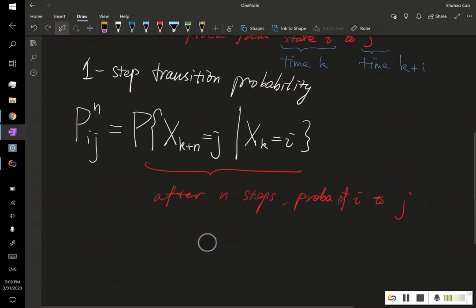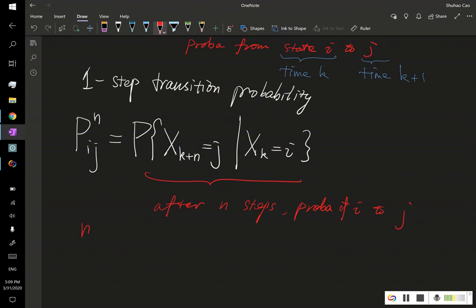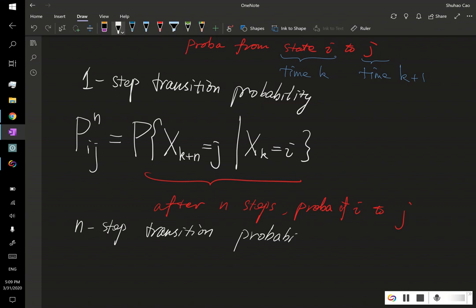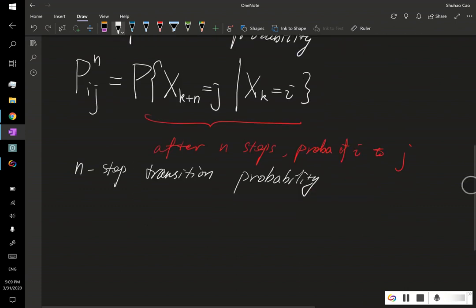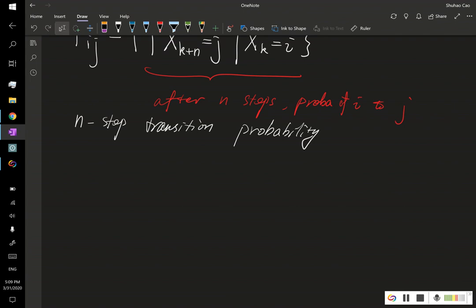This is called the n-step transition probability. Today our main focus is to develop an equation for this n-step transition probability. As you might have read in the title, it's called the Chapman-Kolmogorov equation. Before that, let's motivate it by recalling Example 1 from a previous lecture.